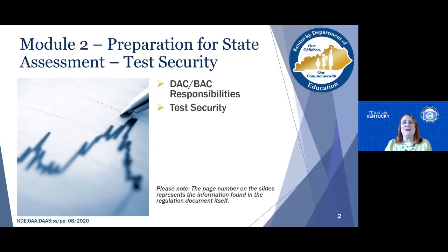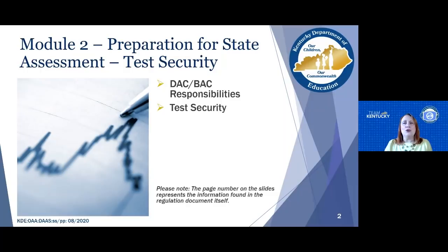Welcome to Module 2 of the Administration Code Regulations, 703 KAR 5:080. My name is Pam Powers and I'm with the Office of Assessment and Accountability. Module 2 will focus on test security and touch on DAC and BAC responsibilities. Please note, the page numbers on the slides represent the information found in the Regulation document itself.